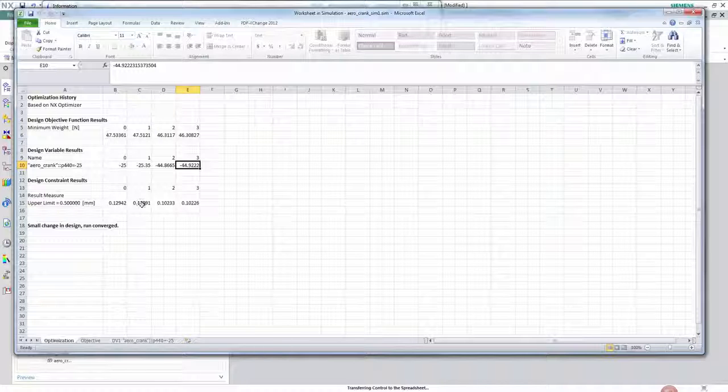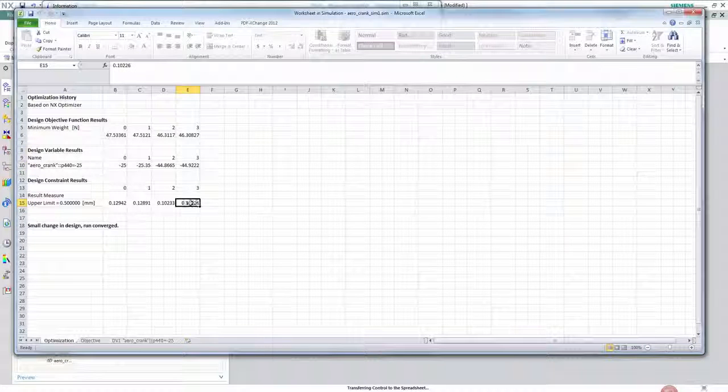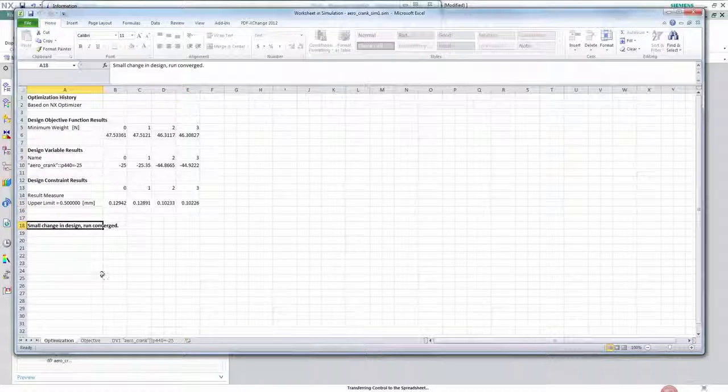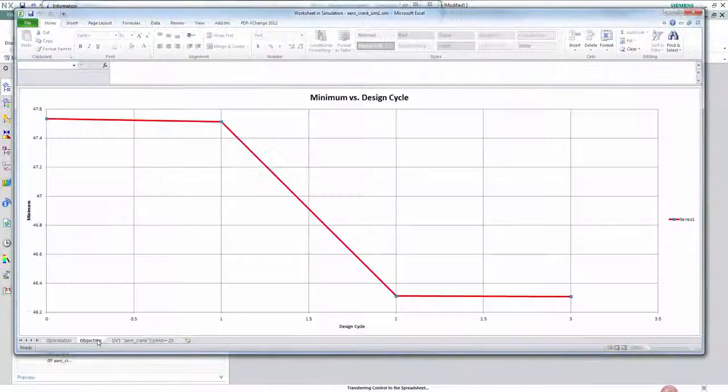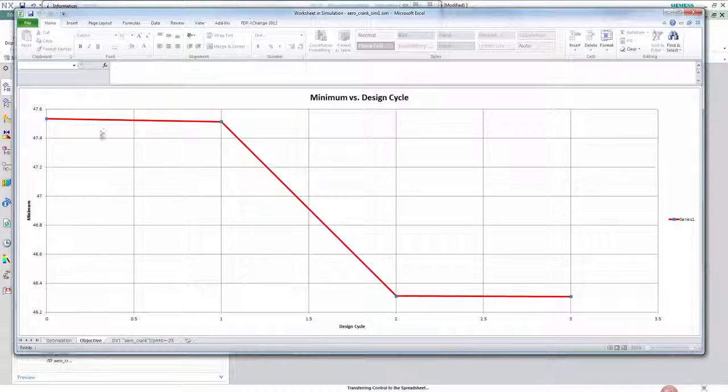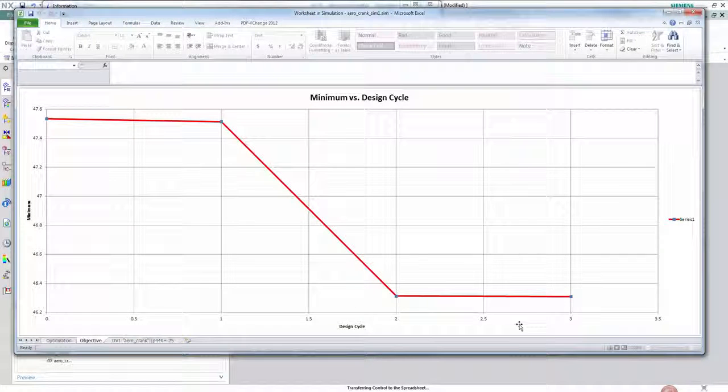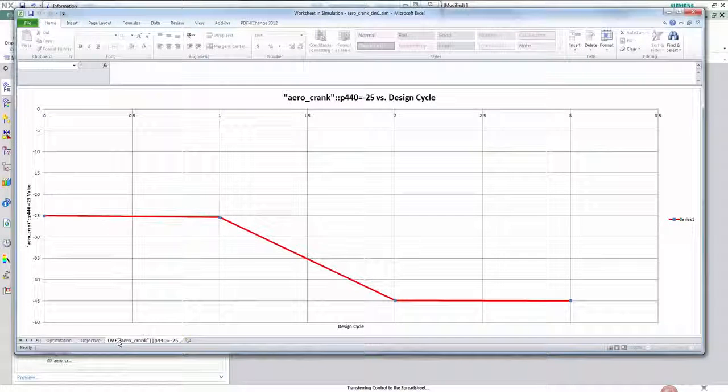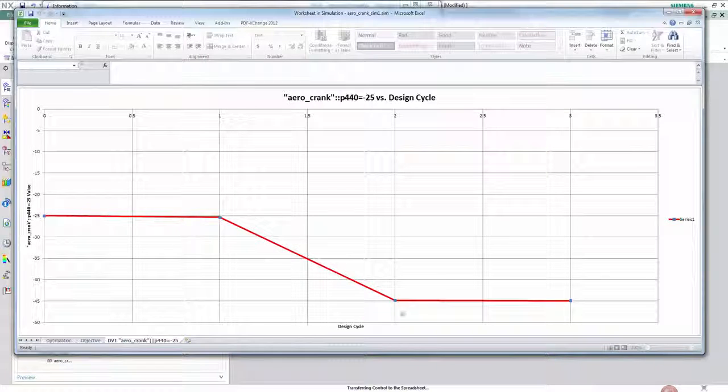And finally we see a displacement of 0.1 millimeters well within the criteria we set. We can see the graphical representation of the convergence of the objective and the design variable respectively.